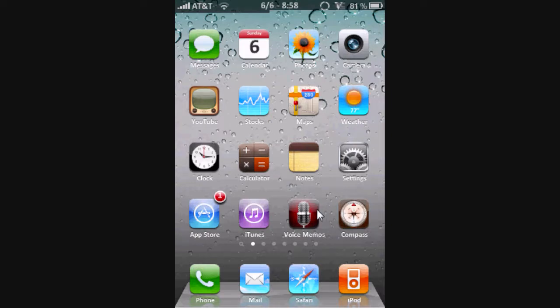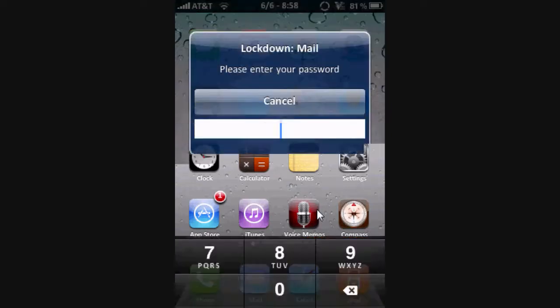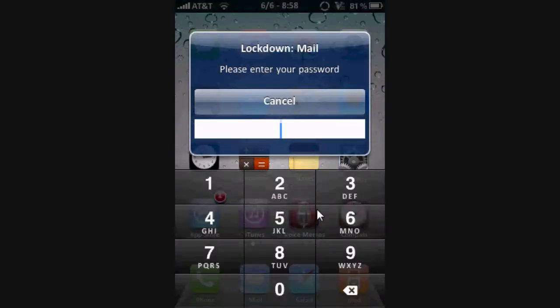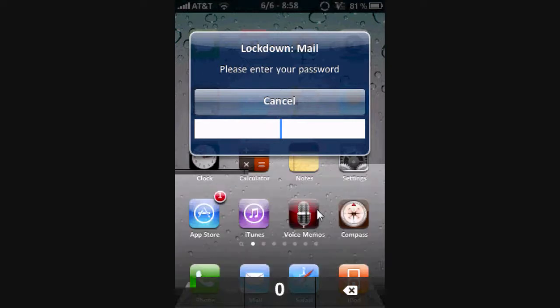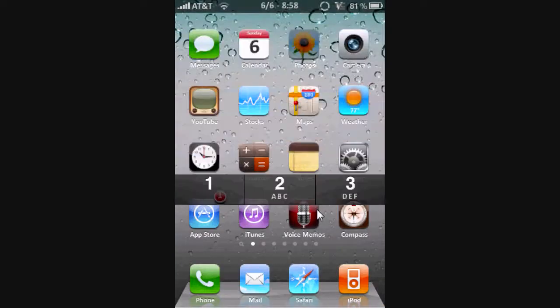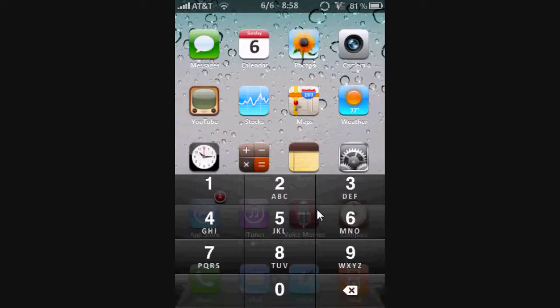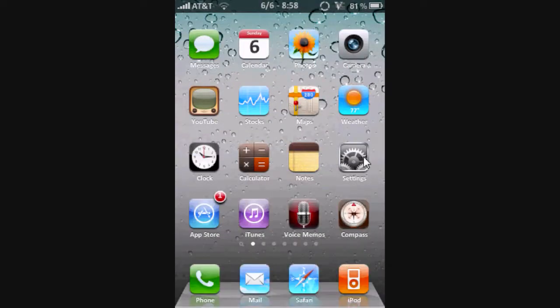I got Lockdown, which lets you lock apps. So, like, you know, if you wanna lock your photos, if you have something personal in there, or whatever.